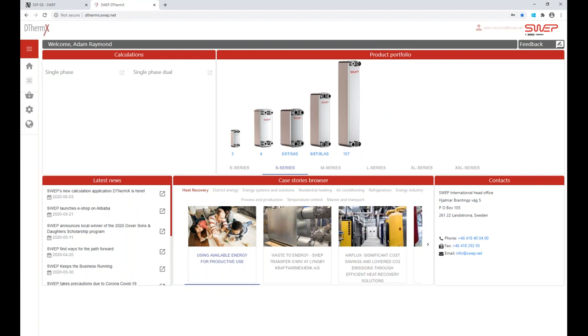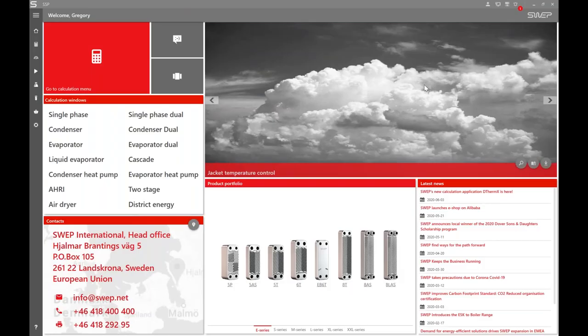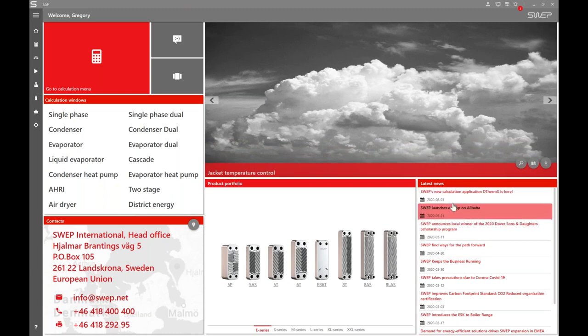Thank you Adam. I will share my screen now. You should be able to see SSP. Thank you Adam for the SSP G8 introduction, and welcome to all attendees. I will now proceed to the live demonstration of the software. I'll start by presenting the available information on the home page, and then go through a single phase selection, using that selection to go through all the different tools and setup that are useful to know when using the software.